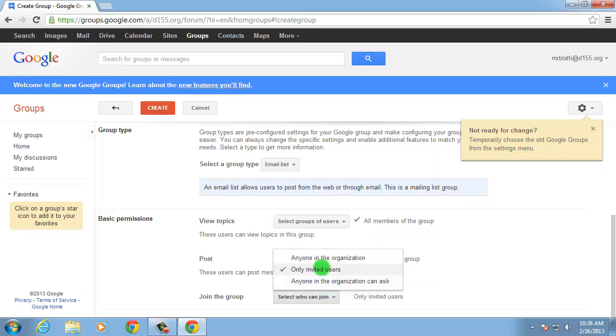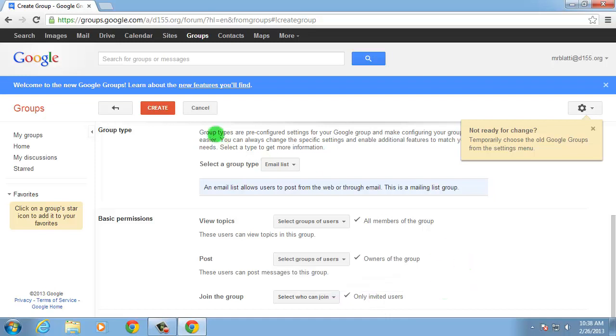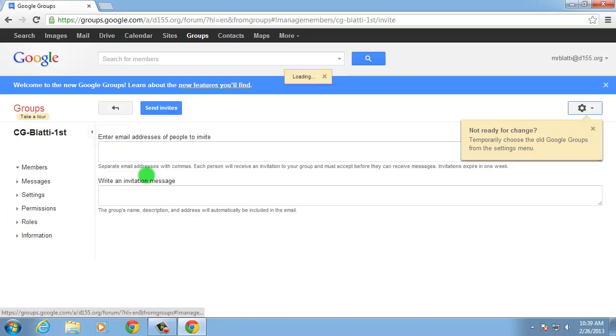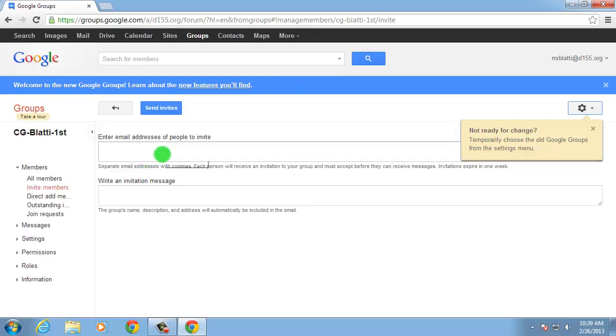Double check all of your settings. If everything looks good, click the red Create button at the top of the screen. You'll receive a confirmation message that the group has been created. Click Invite People to Join this Group to invite your students.